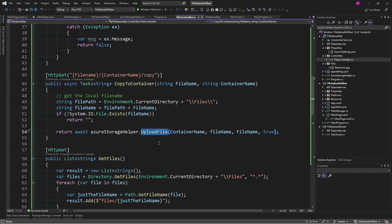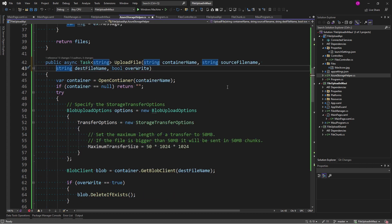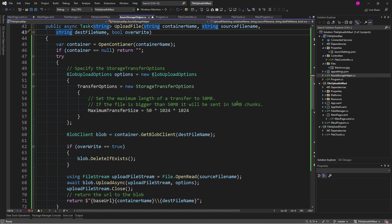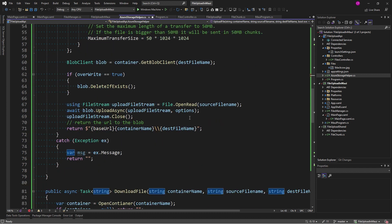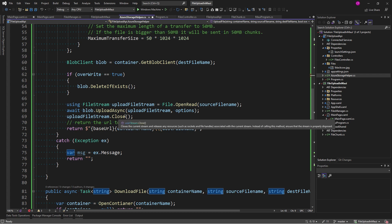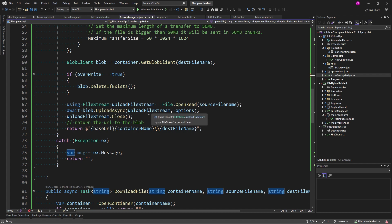So, let's look at that. Upload file takes a container name and the source file name, the destination file name, and whether you want to overwrite it. And so, here I'm using the Azure Blobs API to specify storage transfer options and then calling get a blob client with the file name. If overwrite is true, I'm deleting it if it exists. I'm opening the file for reading and I'm going to say await blob dot upload async with the file stream and the options and then close it. This file can be big. You're going to just wait until it's done.